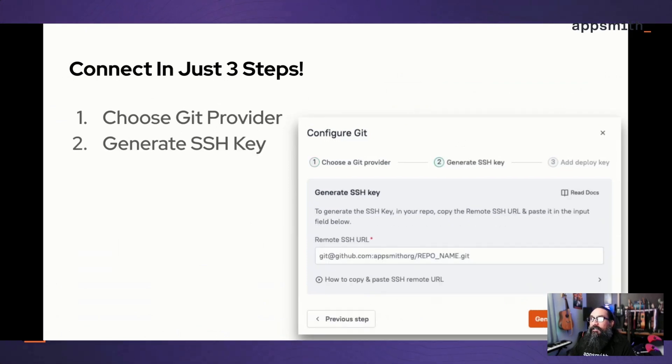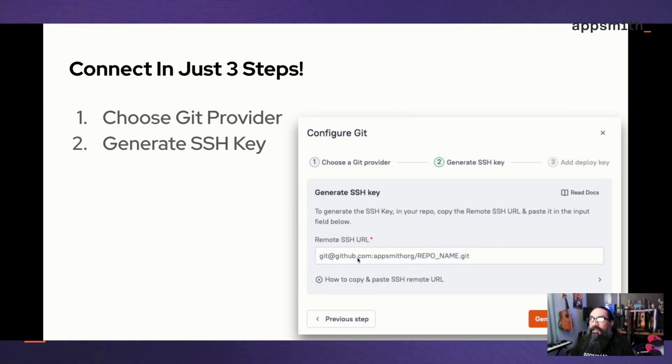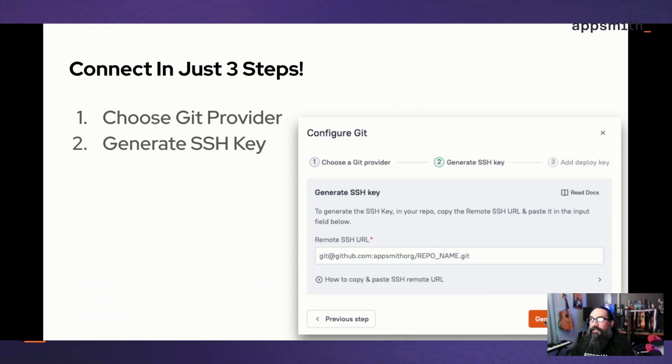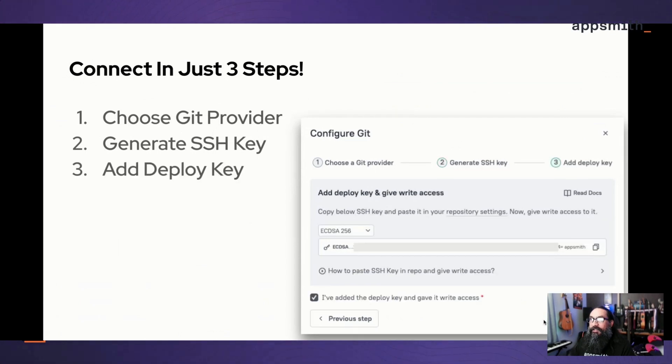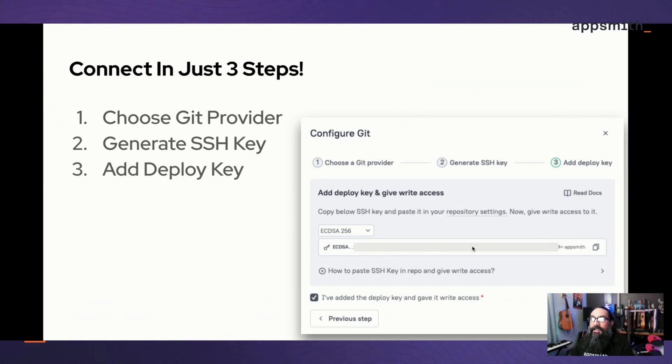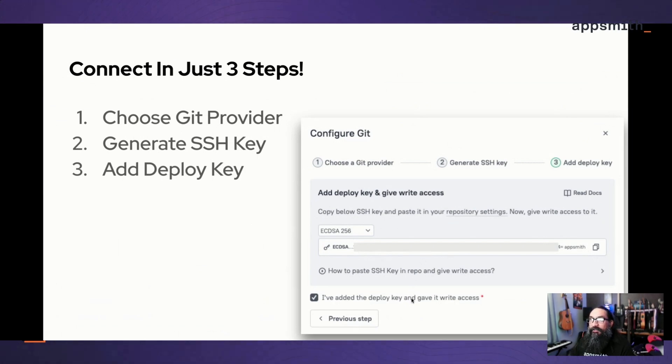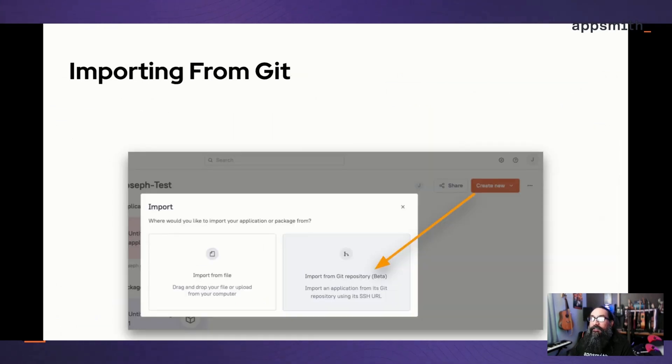After you choose the provider, you'll want to copy that URL. Go to GitHub or wherever your repo is at, copy the SSH URL and paste that in here. Then you can generate an SSH key. Then you copy this key from Appsmith and paste that back into GitHub or your Git provider to create a deploy key. As soon as you've given that deploy key write access and click connect Git, Appsmith will do a check and actually establish the connection.